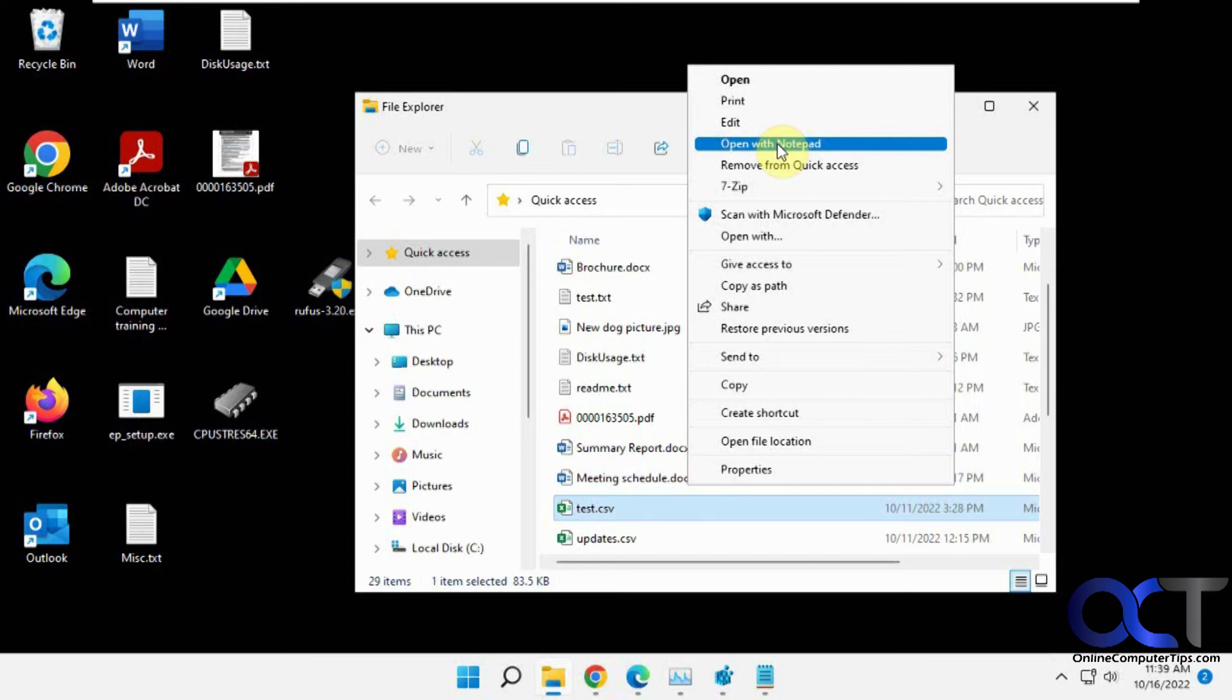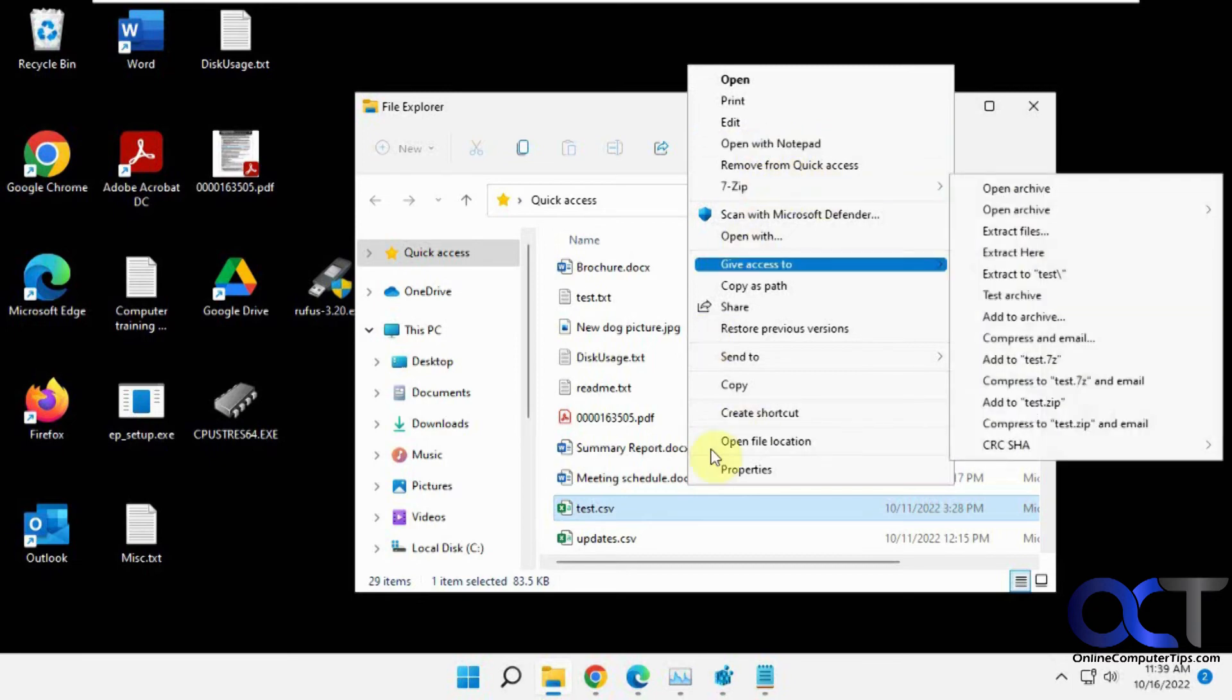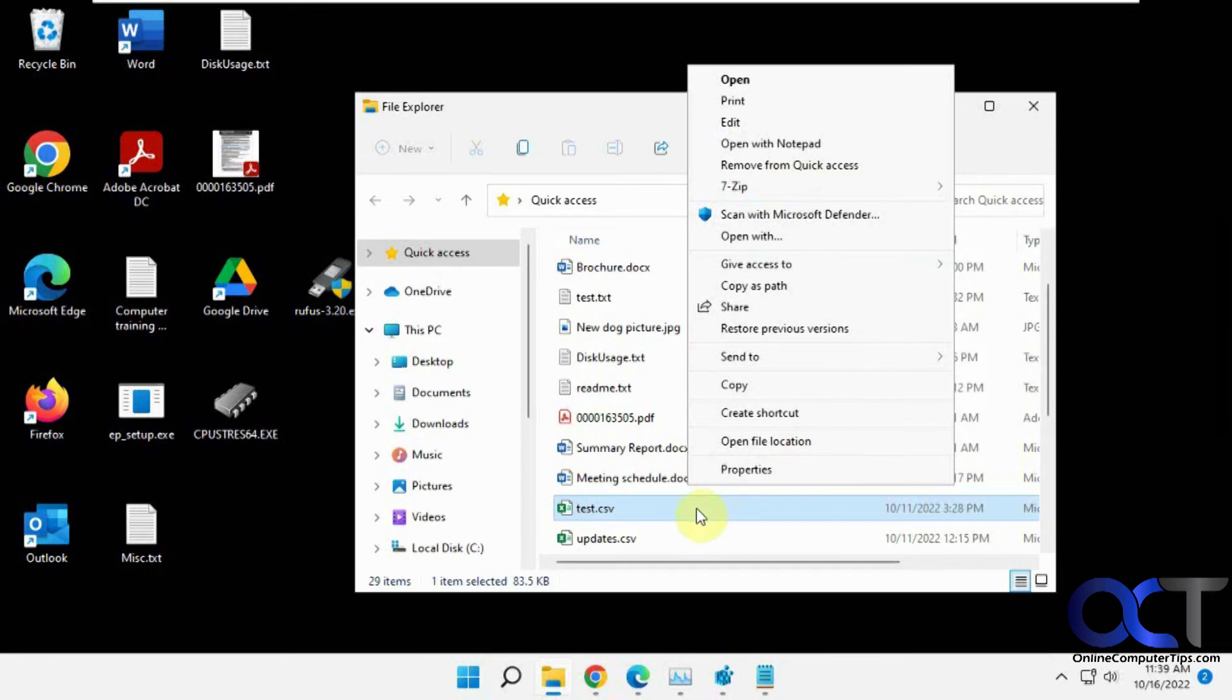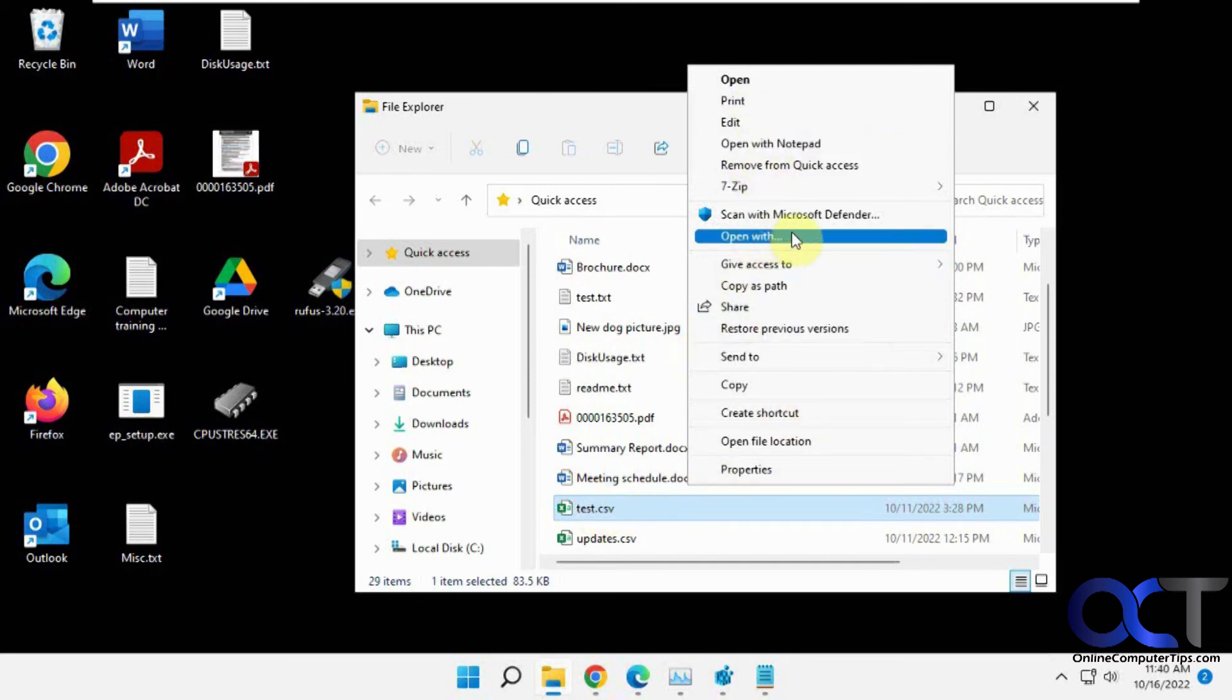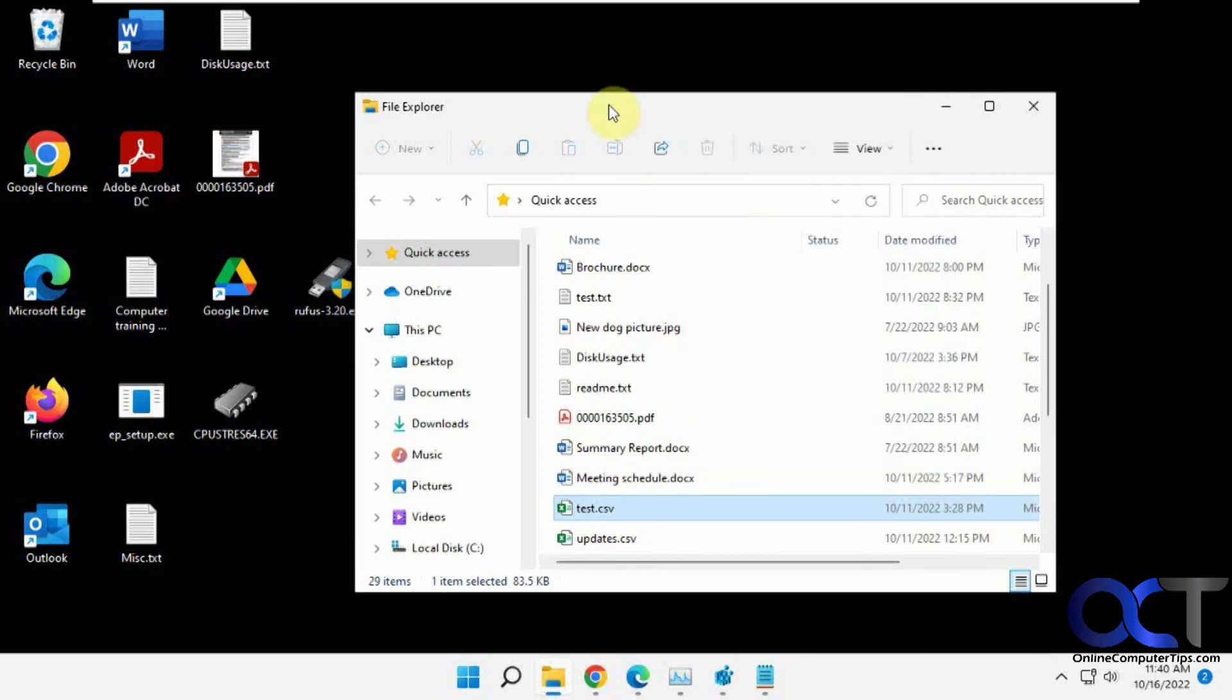So we have another video on how to get the Windows 10 style right-click context menu for Windows 11, so I'll put a link in the description for that so you can check that out. But at least now you'll have the option to open from Notepad without having to go to Open with and then scroll down and find Notepad, that kind of thing.